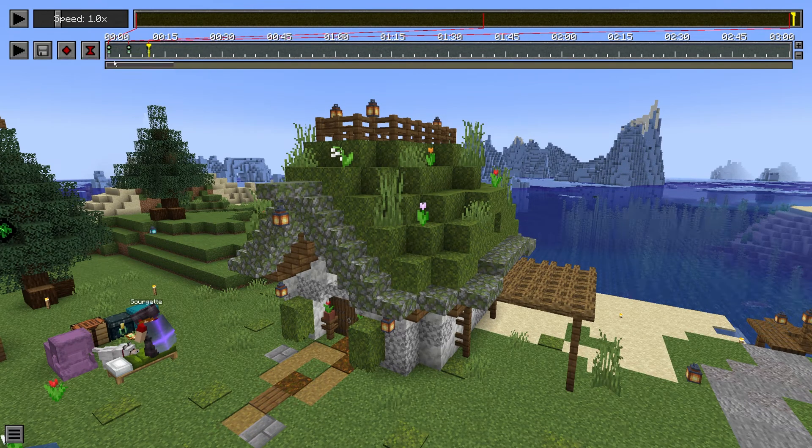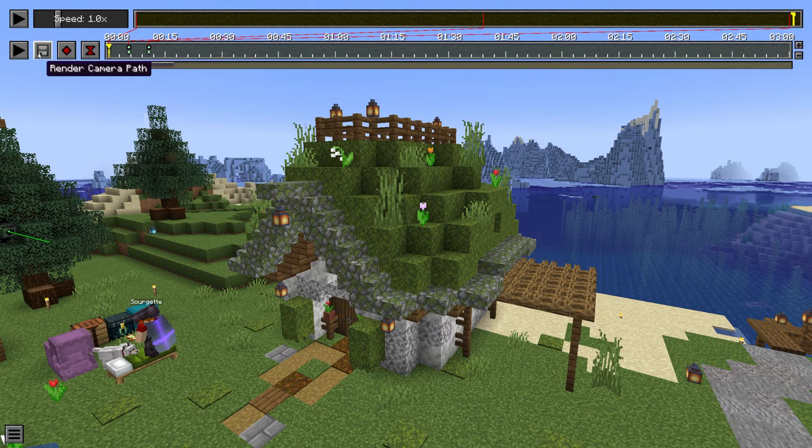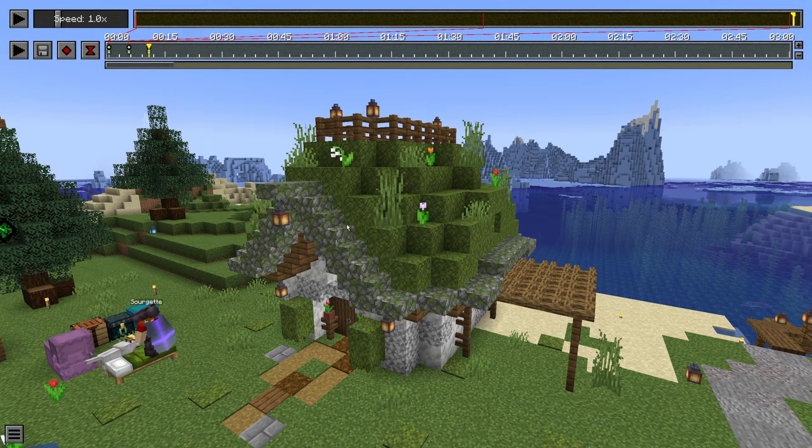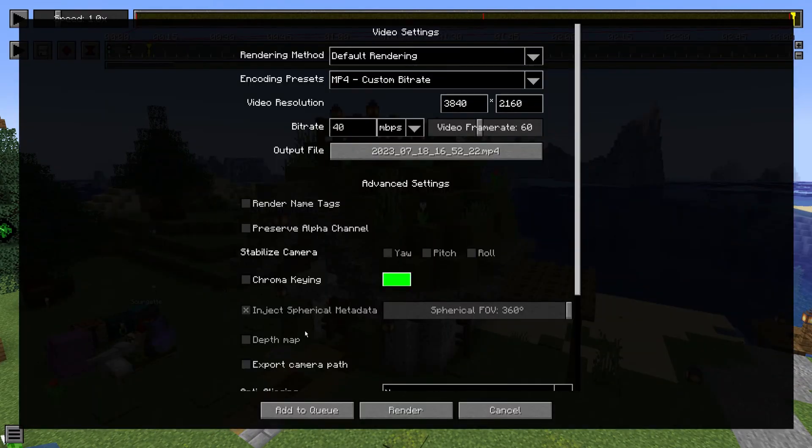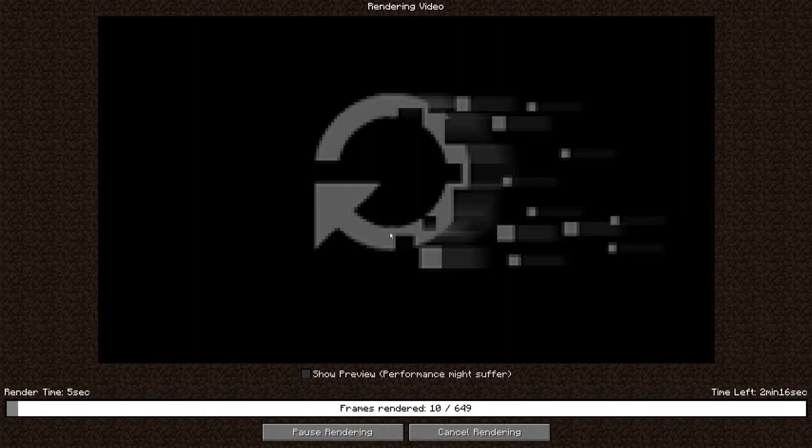And now if I move this to the beginning I can read the replay. And if you want to export it you can just click here and click render. And after the rendering is finished this is the end result.